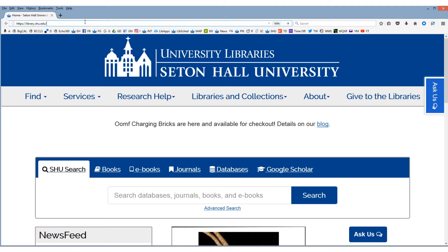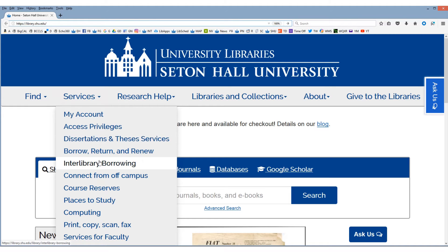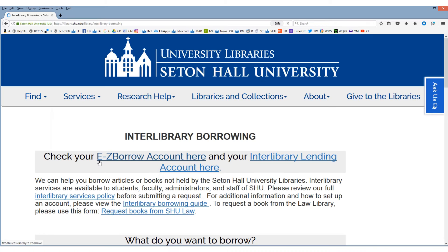To use interlibrary loan you need to set up your interlibrary loan account. From the library's home page, click on the services link at the top. Then in the drop-down menu select interlibrary borrowing. Next, click on the link interlibrary lending account.